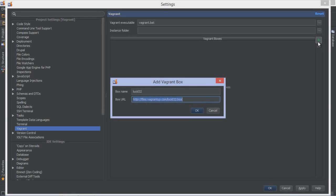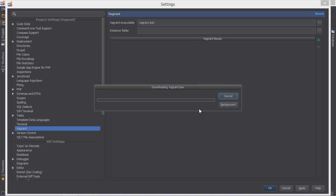Let's download the default Lucid32 base box. Base boxes are some sort of a virtual machine template, typically containing just the operating system and some required Vagrant components installed.